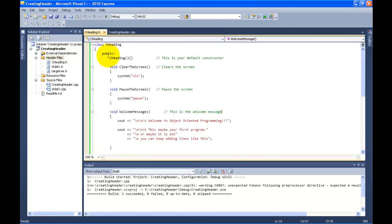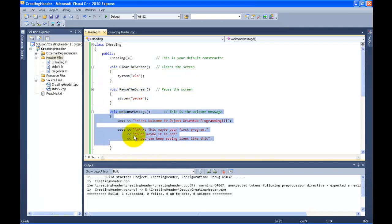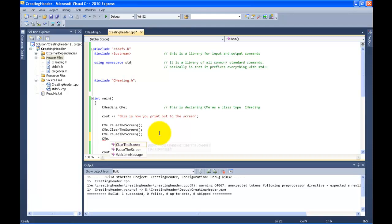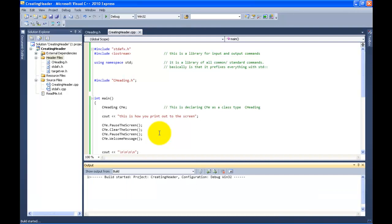Yes, we do have more to do — we forgot to display our welcome message. So let's come back over here and call `cme.welcomeMessage()` — open parentheses, closing parentheses, semicolon. Now let's run this program one last time and see what our welcome message looks like.